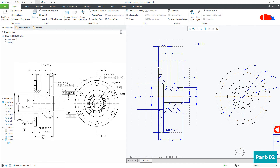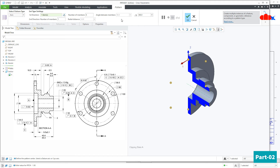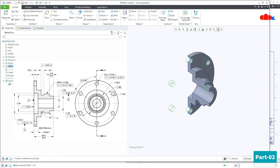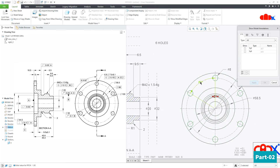This dimension is missing, so go back to your part. Edit this pattern, remove the previous value, make it 60 degrees, and say OK. Save it. Go to the drawing, once again select this, Show Model Annotation, and now you have this dimension. Select it, Apply and Cancel.